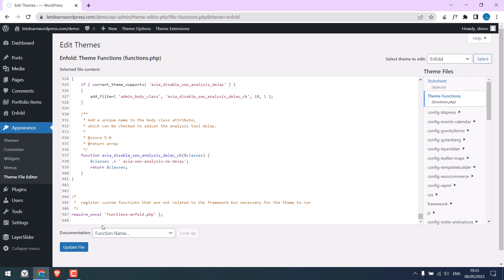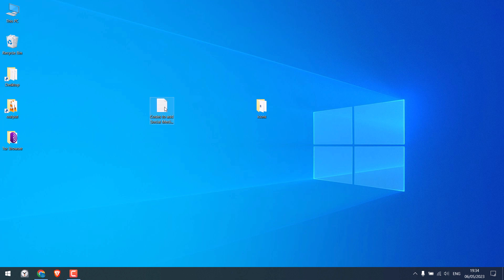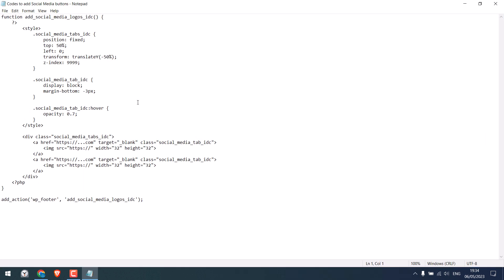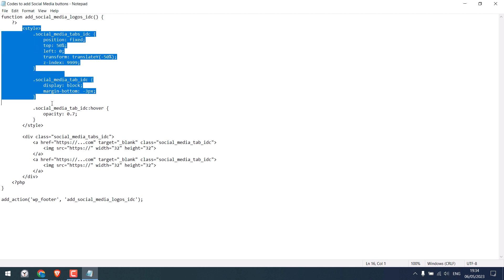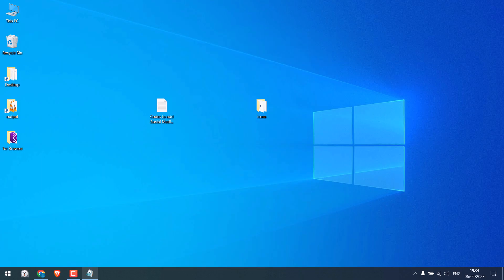And we will be adding some codes here. Now, we have the codes here, which we are going to use. So, this code will add icons to our website. This portion is the CSS. And here we need to add the URL. And here we need to add the URL link to the image icons. Likewise, then here. So, let's upload these icons to WordPress.